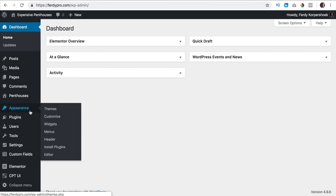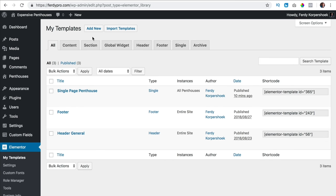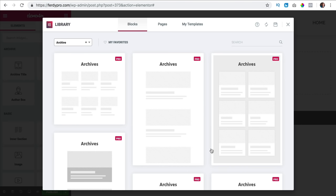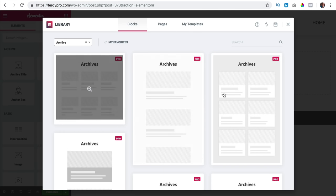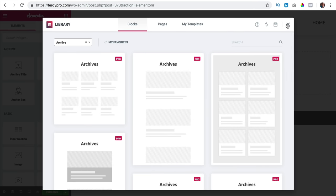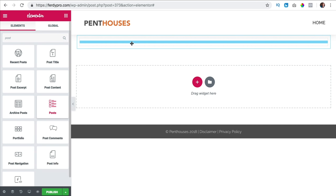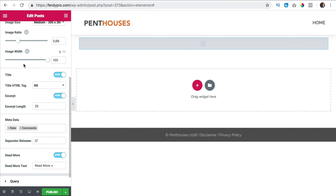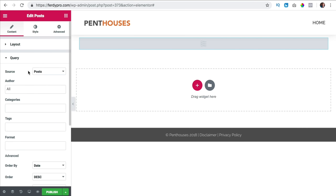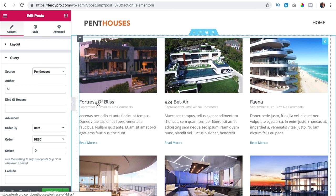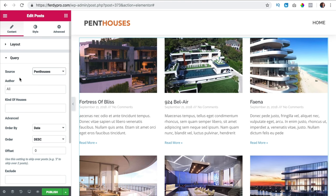I go to the backend, Elementor, my templates, I add a new one and say archive page. I call this one archive penthouses, create the template. I close the pre-made options and go to posts — I need this widget. I drag it over here but still see nothing. I need to go to query and here the source is post but I change it to penthouses and now they are shown. By default you see an image, a title, the date, comments, the excerpt and the read more button, but we can change things.